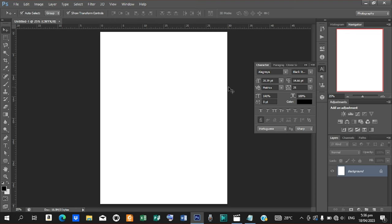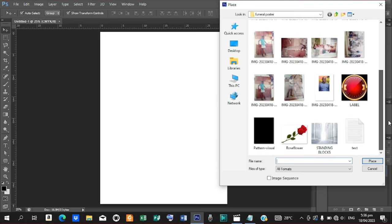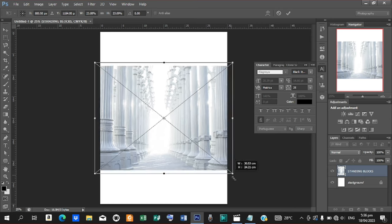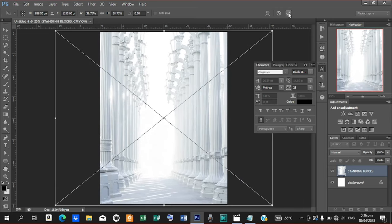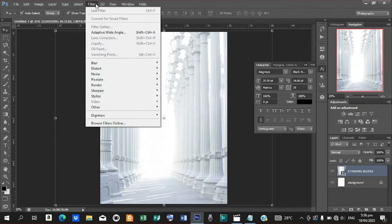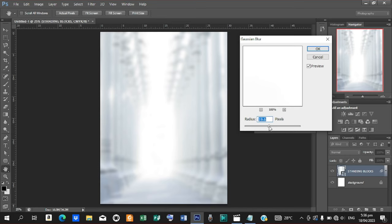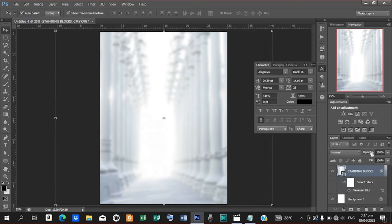Now we are going to set the background to make it look more attractive. Go to File, then Place, and bring in the first material. Open it up to fill the entire workspace. Then go to Filter, Blur, Gaussian Blur and reduce it to 14.0, hit OK. Now go to opacity and reduce it to 70.